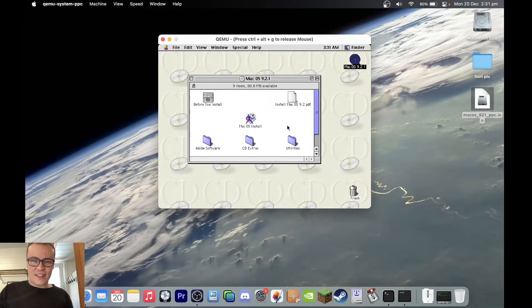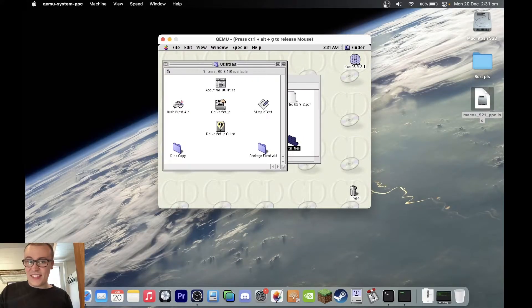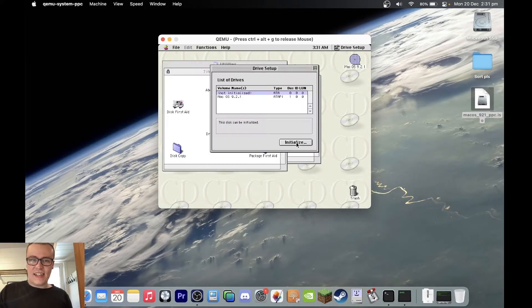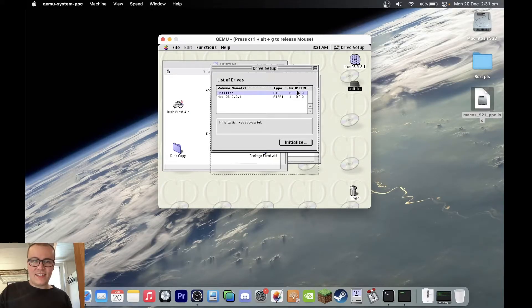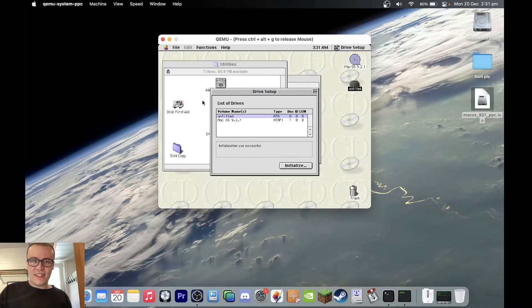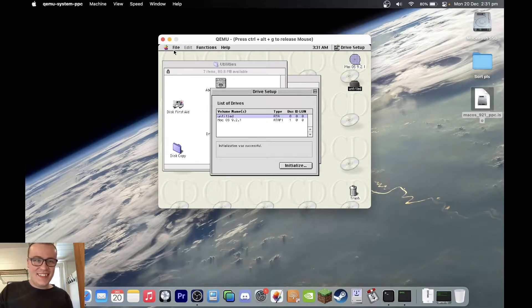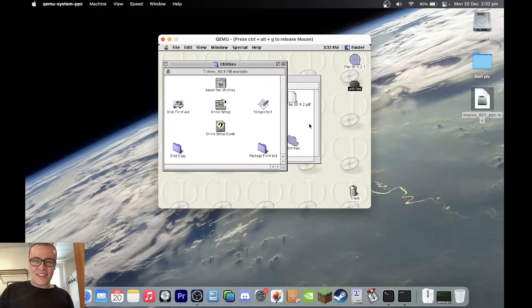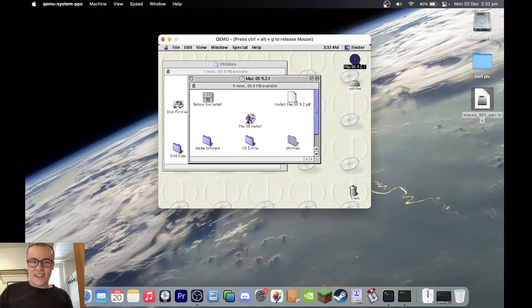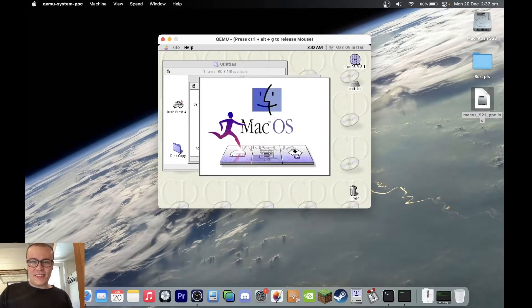What I'm going to do is go into disk utility, drive setup, I guess, and initialize the disk image we've just created. Now that that's done, we can... where's the exit button? File quit, there we go. Now that that's done, we can actually click onto the macOS install.